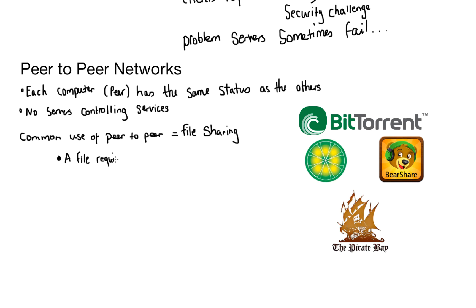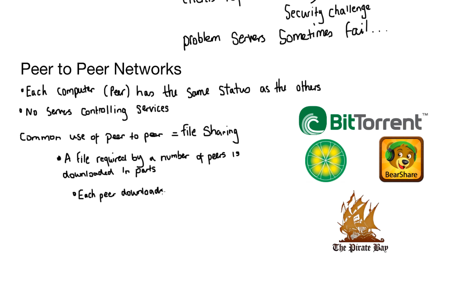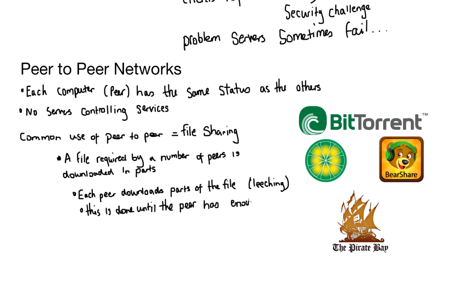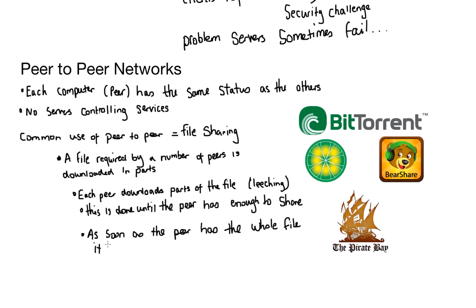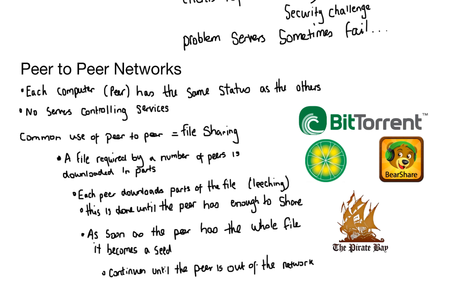To file share, a file is requested by a number of peers. The peers download the program in parts. Each peer downloads a part of the file and we call this leeching. And this is done until the peer has enough of the data to share. As soon as the peer has a whole file, the peer then becomes a seed and other peers then leech from that seed. And this will continue until that computer is out of the network.